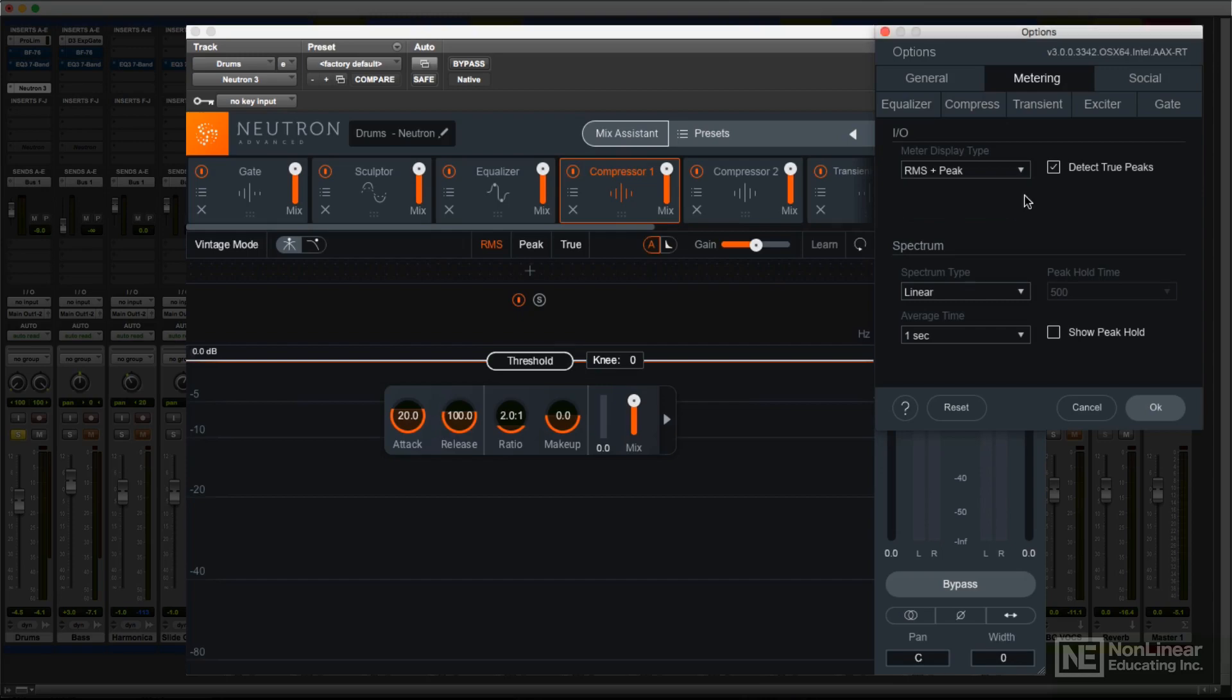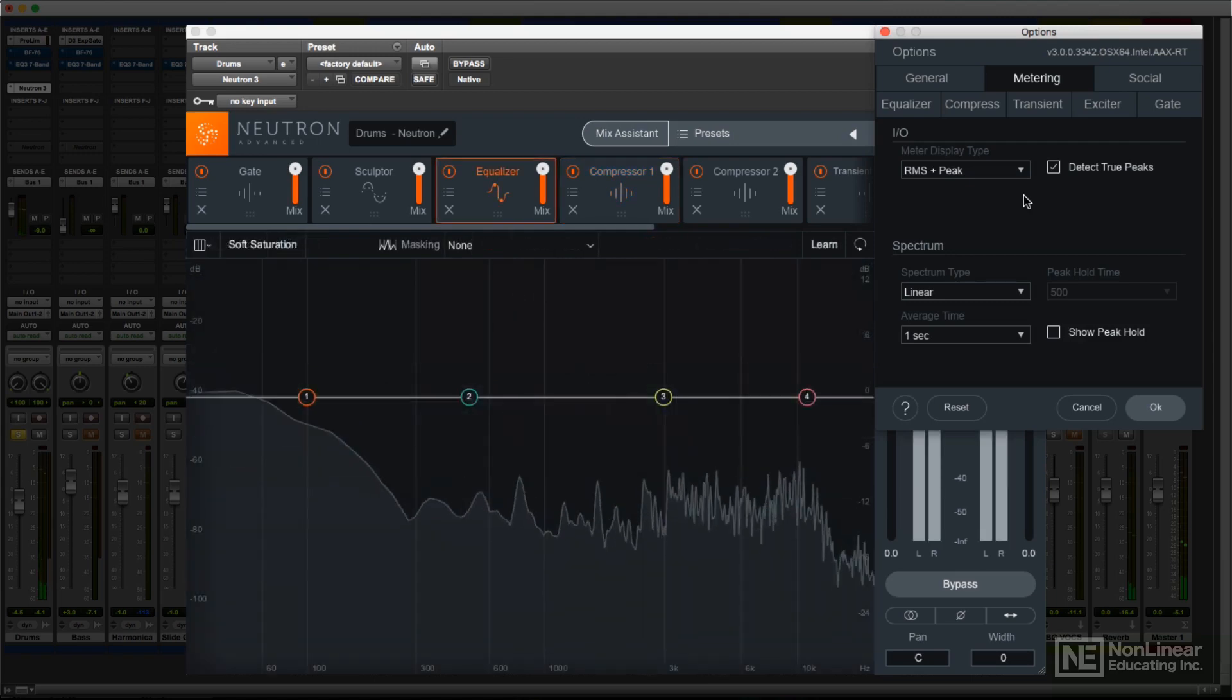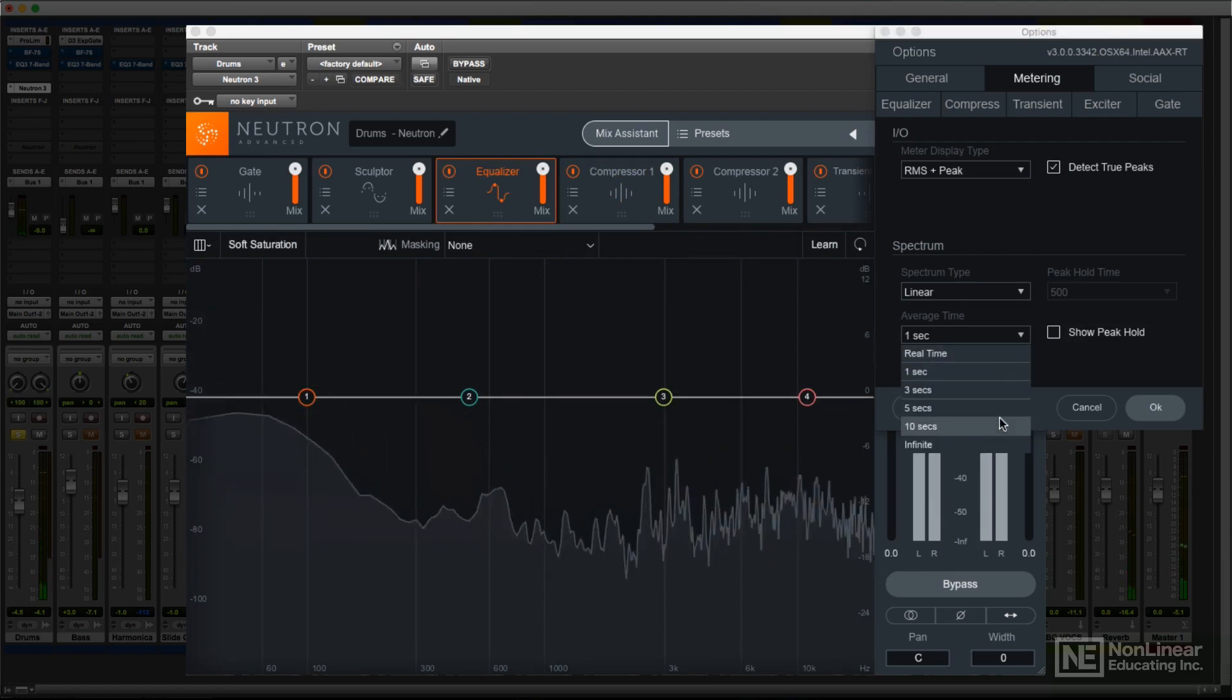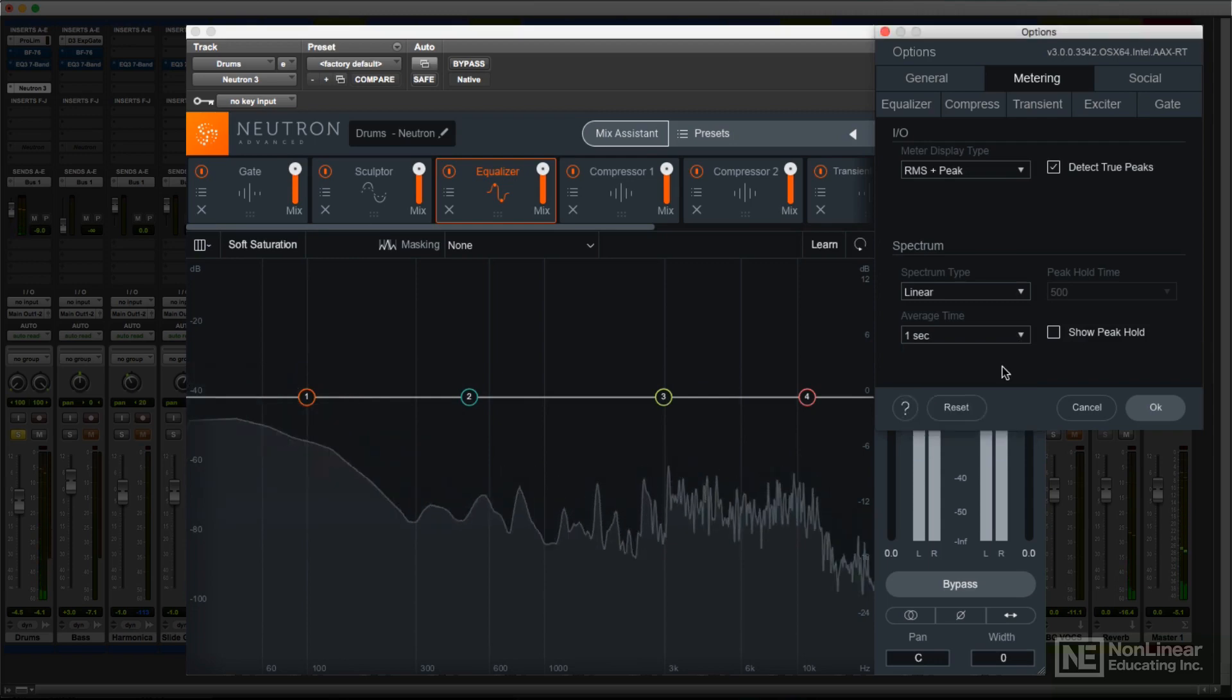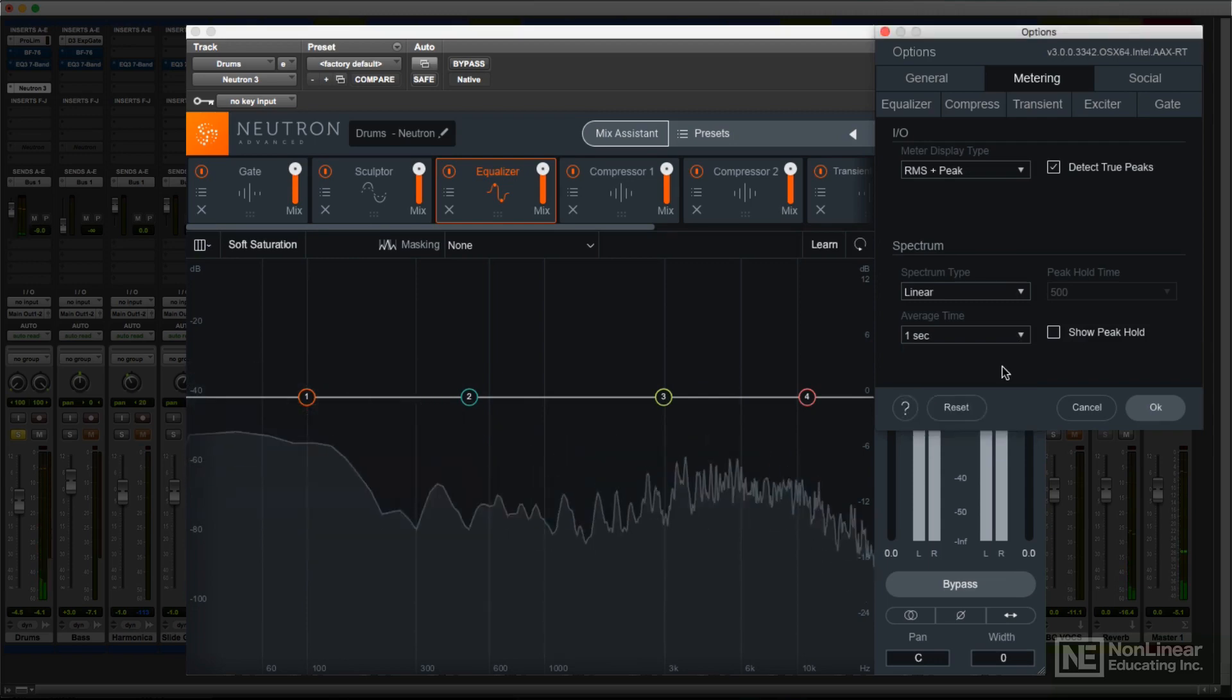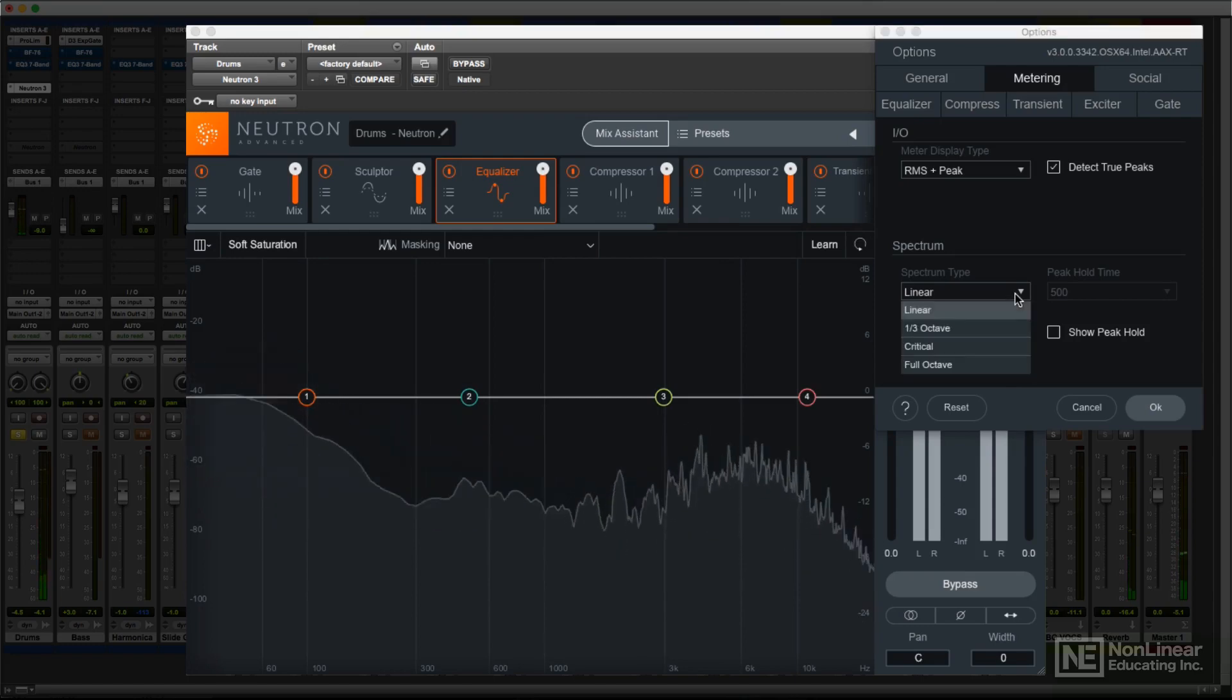For the spectrum curves seen dancing in most processor displays, you can alter the ballistics. Slowing them down can sometimes provide an easier-to-follow readout of the frequency balance, which may be useful for modules that alter that balance, which is most of them since they're all optionally multiband processors. You can also view the spectrum in 3rd octave and other displays.